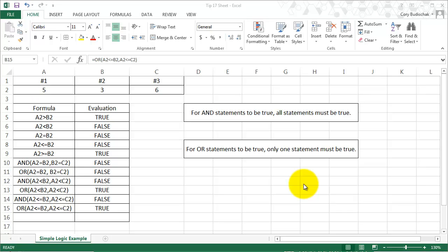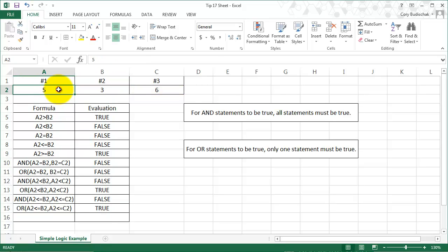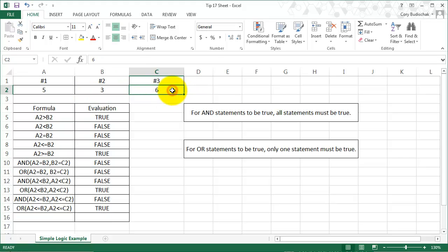But first let me just show you how this sheet is laid out. In this case we're going to be comparing a couple different numbers. We're going to be comparing the numbers in cell A2, in cell B2, and in cell C2, and we're going to be comparing them a couple different ways.